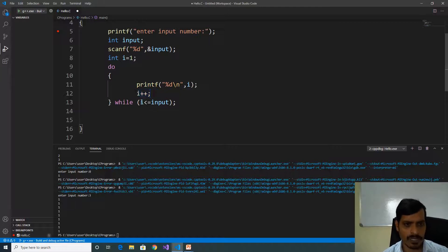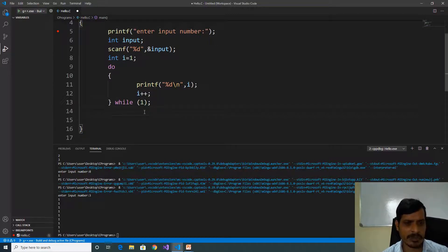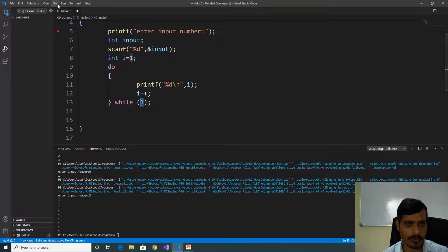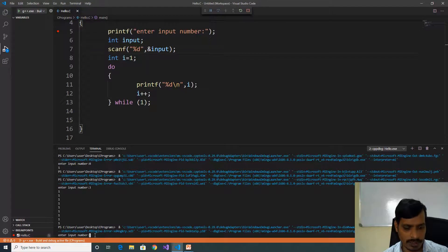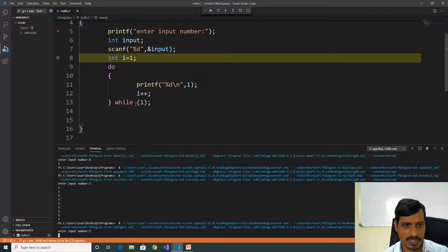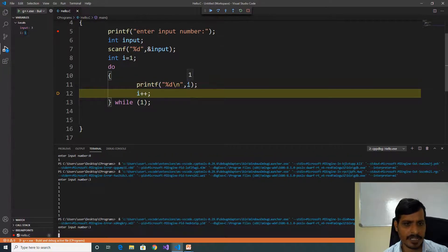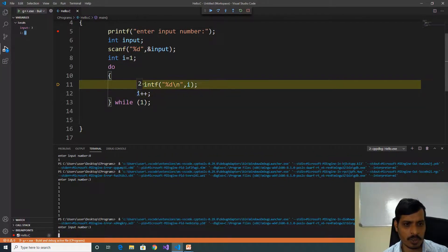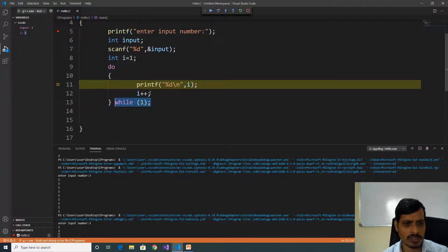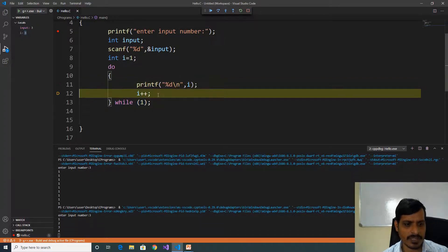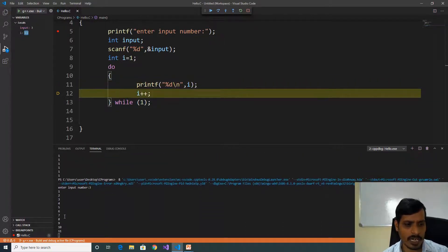We will check one more program. Uncomment this, remove this condition and put 1. In C, if we mention other than 0, then that condition is true. Here we mention 1, that means the while condition is always true. We will debug the code — go to Run, click on Start Debugging, F11. Read input: enter 3. i is equal to 1, print 1, i increments, i is equal to 2. Since the while condition is always true, this do block will execute infinite times — printing 1 2 3 4 5 6 7 8 up to infinite times.